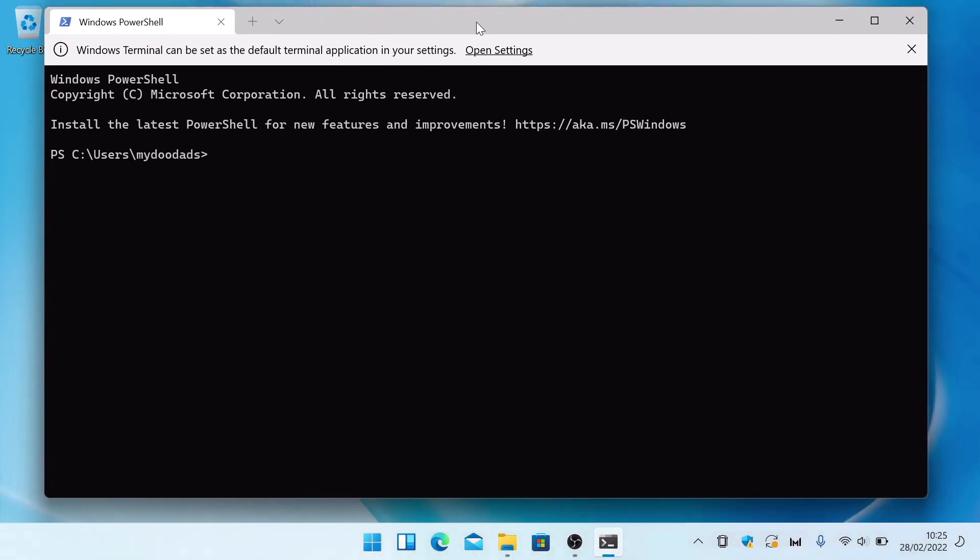With a terminal window now open, we need to type the following. However, please note that the command we're about to use is case sensitive, and you must type exactly what we're about to type.